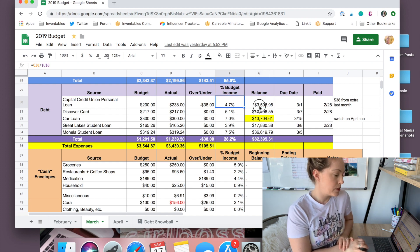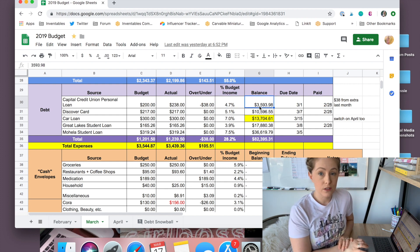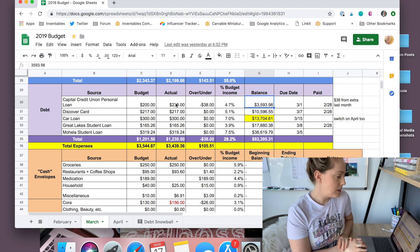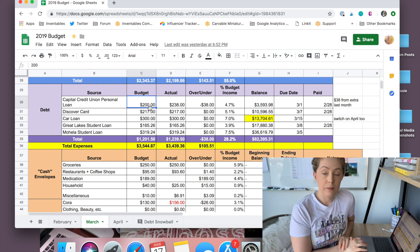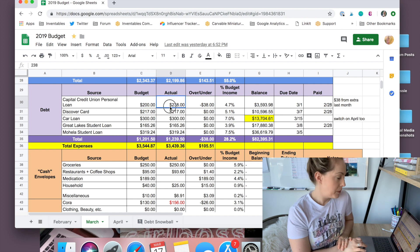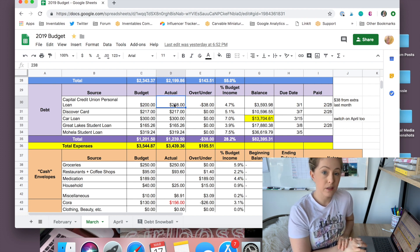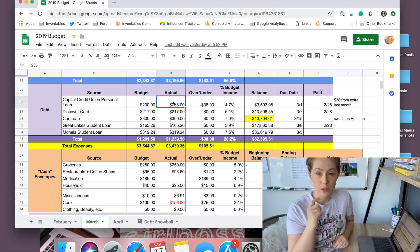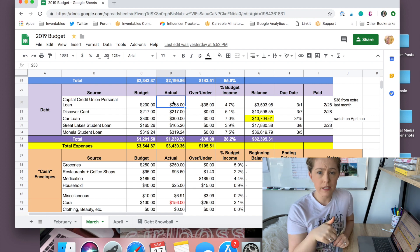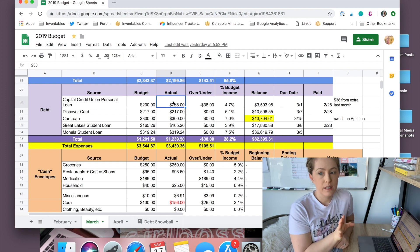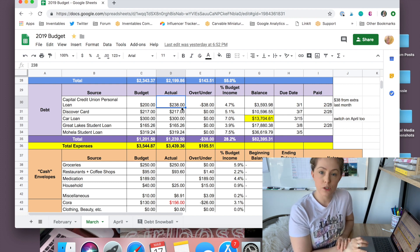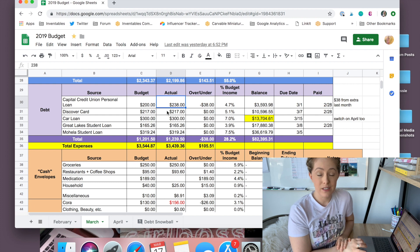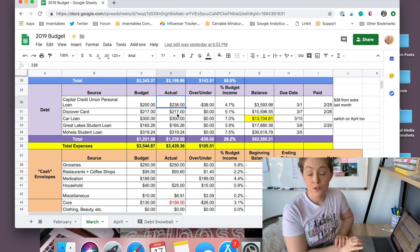I put about $2,000 toward this loan last month, so it's down from where it was. My budgeted payment for it is $200 a month, but I put a little bit extra toward it this month. This month, if you watched my March budget video, I'll link it down below, it was like a really tight month for me. So I didn't have much to put toward it. This is $38 that I had left over from my cash envelopes.